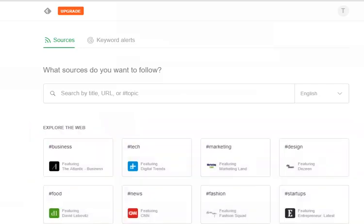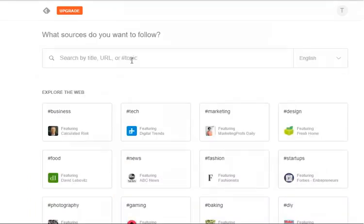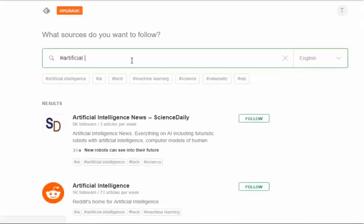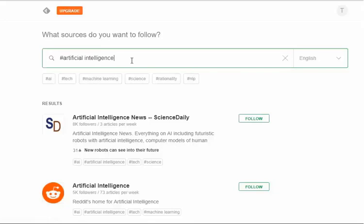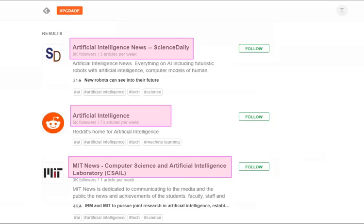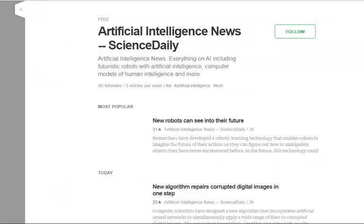Let's add a feed to our Feedly account. We will try searching for a topic. If searching for a topic, type a topic preceded by a hashtag into the search bar. Your results page will display RSS feeds for sites to which you can subscribe. Click on the title of any result to see a description and the most recent feeds for that particular RSS feed.